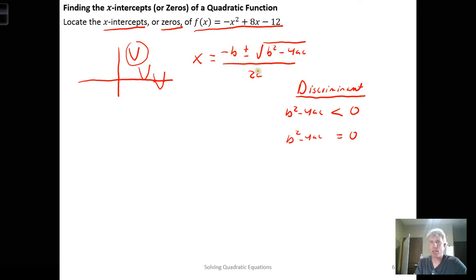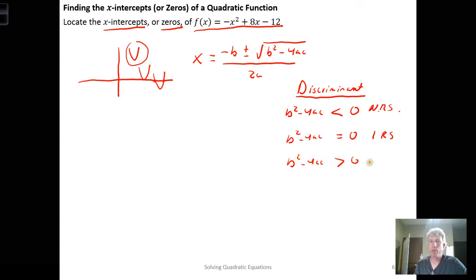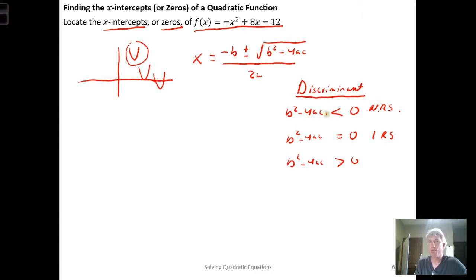Plus or minus zero is just negative b over 2a, giving a single value for x — one real solution. When it was negative we got no real solutions. And if b squared minus 4ac is greater than zero, we have a positive real number under the square root, so negative b plus or minus that number generates two real solutions.